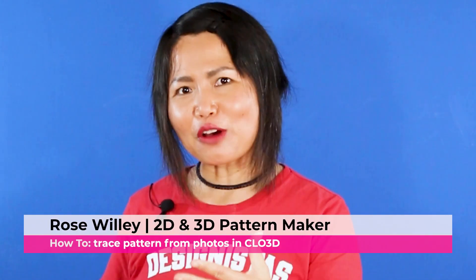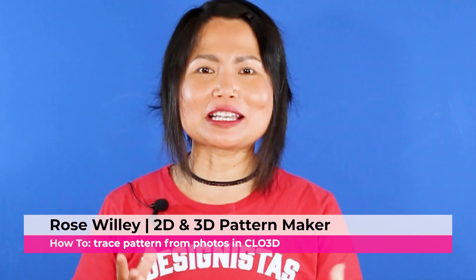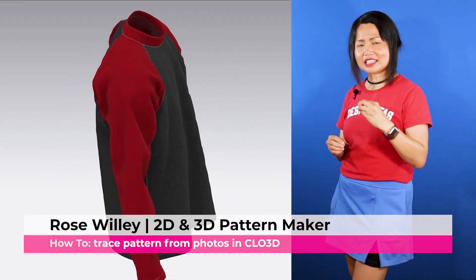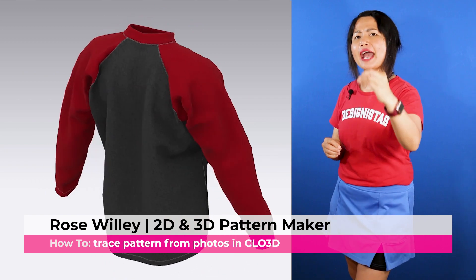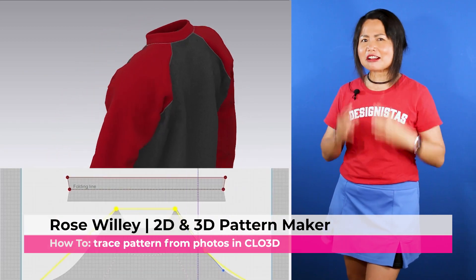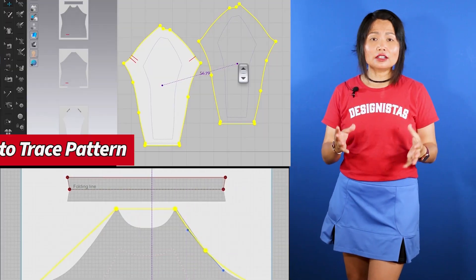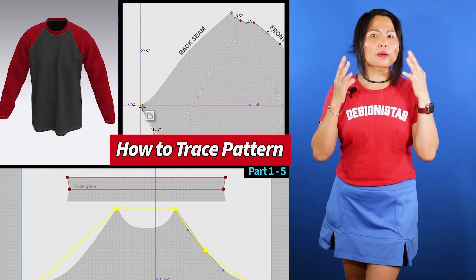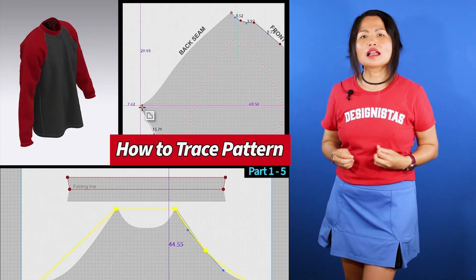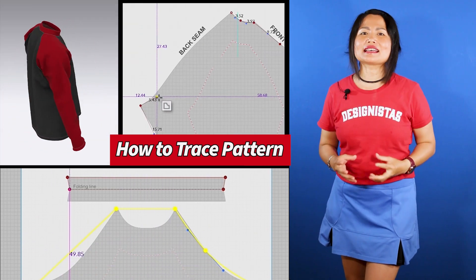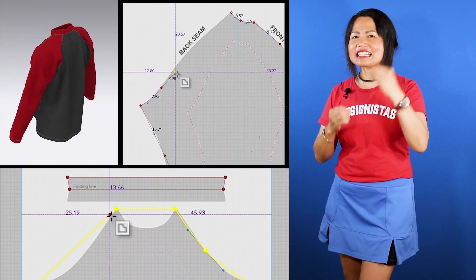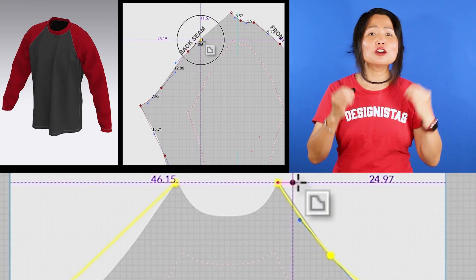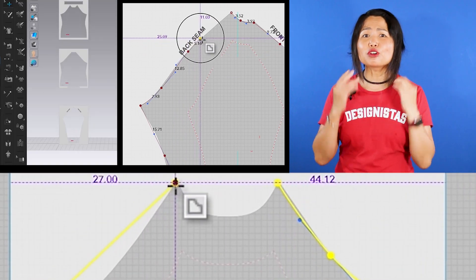I'm excited to share with you some tips on how to trace a PDF pattern in CLO 3D, then save it as a project file as well as export it as DXF and PDF.